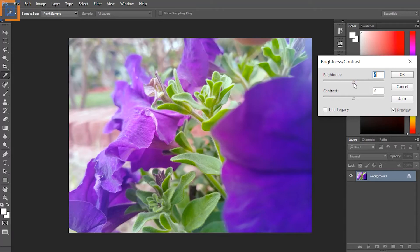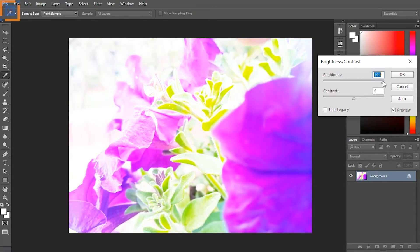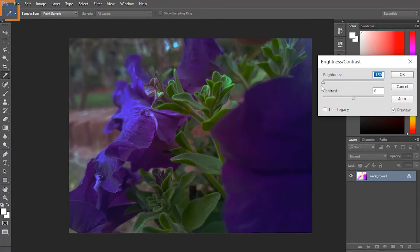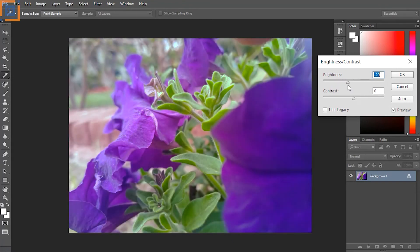The brightness slider controls the brightness and darkness of the image. By dragging the slider to the right, you will notice that the image becomes brighter. And if you move the slider to the left, the image will be darker. It's up to you which value will be best for your image. Sometimes you have to increase or decrease the value to adjust a bright or dark photo.